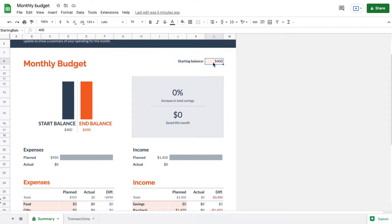Hey, what is going on you guys! Today we are going to be going over how to use the monthly budget tracker that Google provides in Google Sheets. You can see here I already have this monthly budget tracker pulled up.